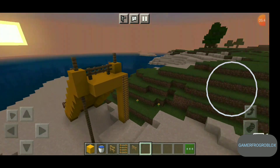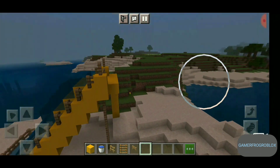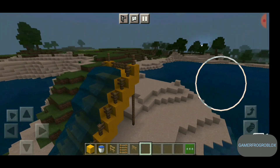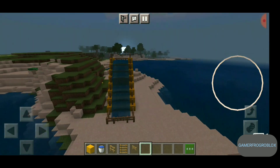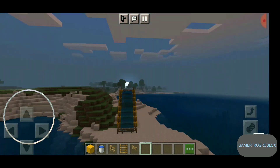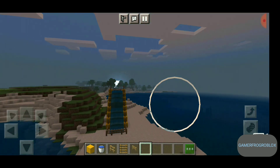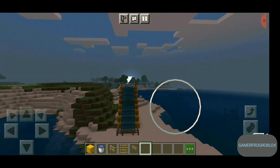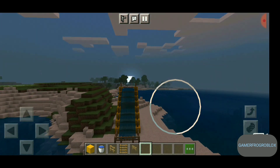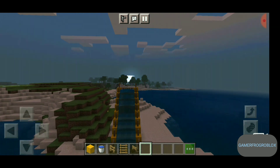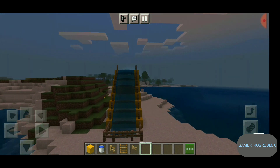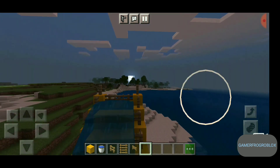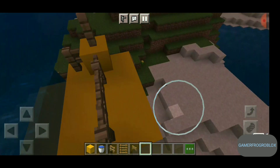There you go guys — you've got your own water slide! Here's your nice little water slide in the sunny view. That's how you make yourself a water slide. Now let's test it out.